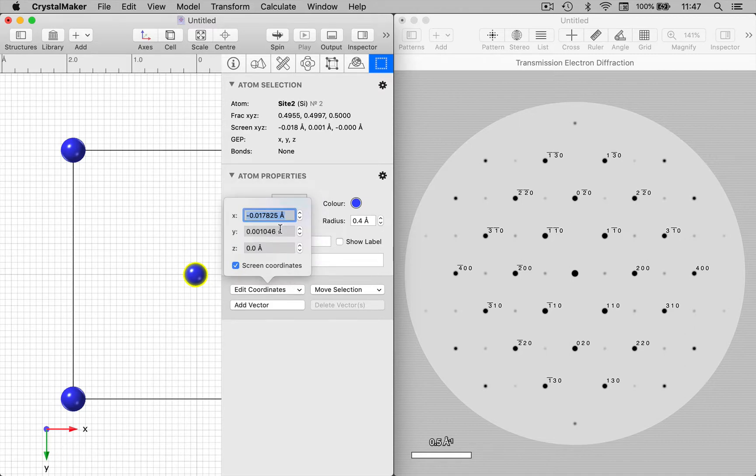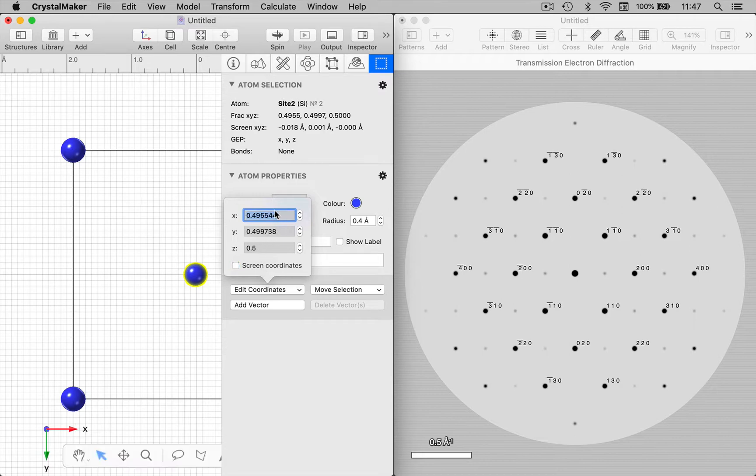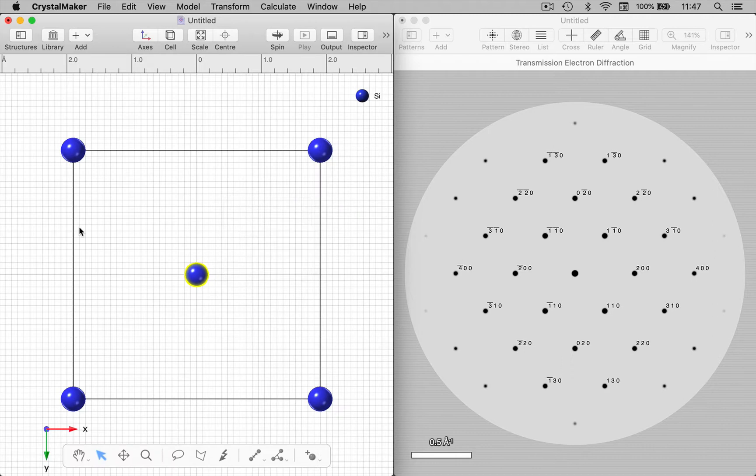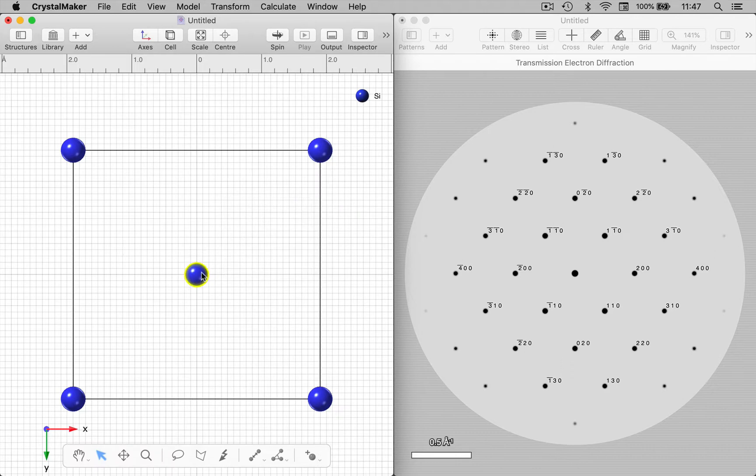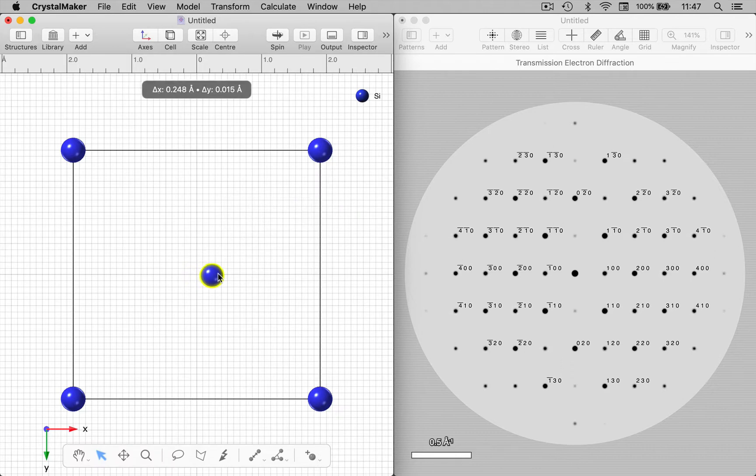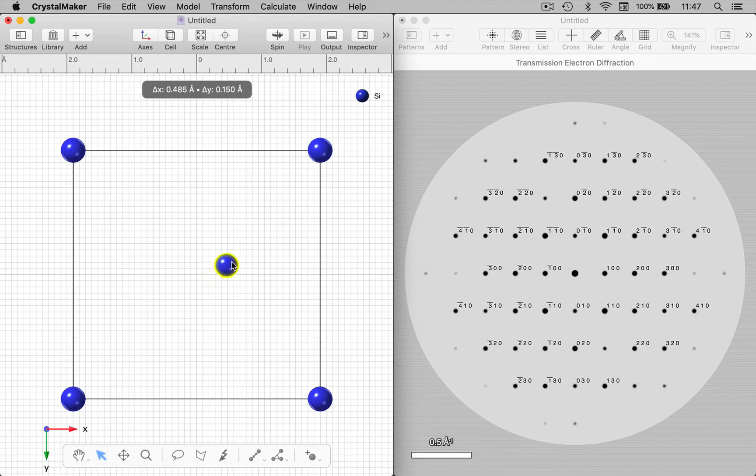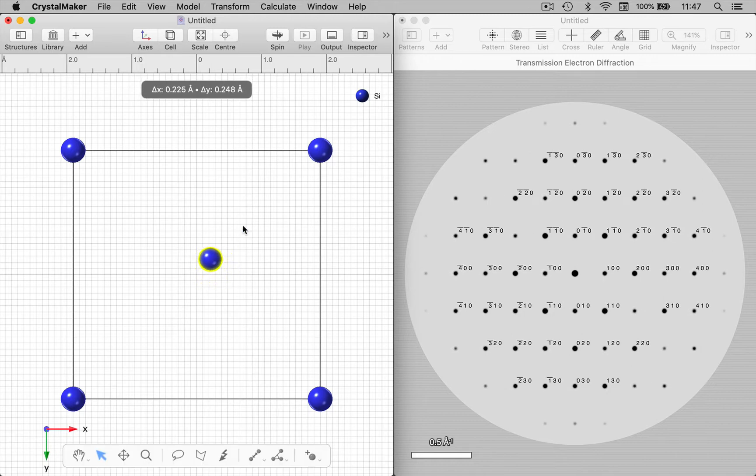So let's reset this to zero, zero, zero, half in fractional coordinates. Okay, there we are. And now let's slowly move this through the structure, see how the intensities change. Now we can have a bit of fun.